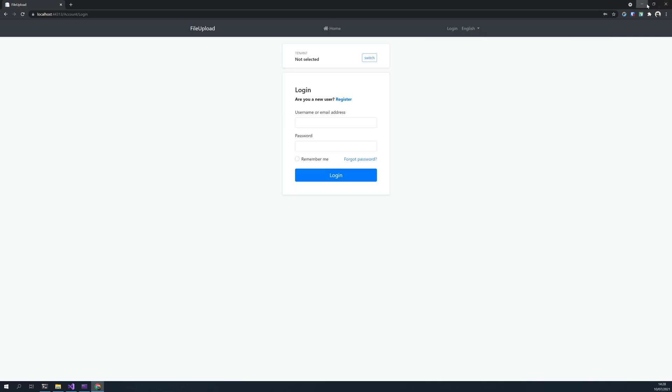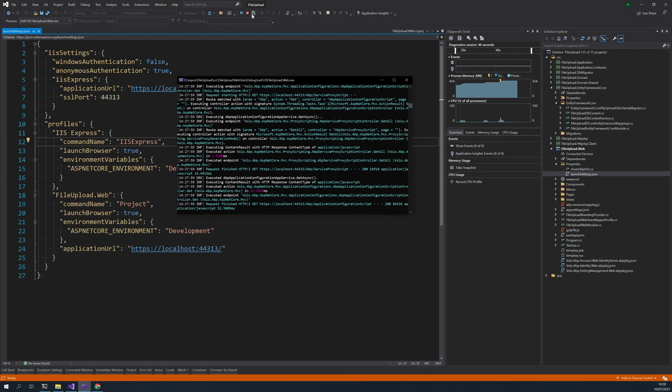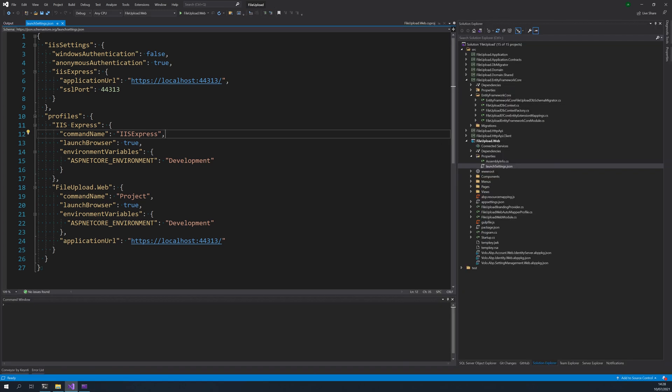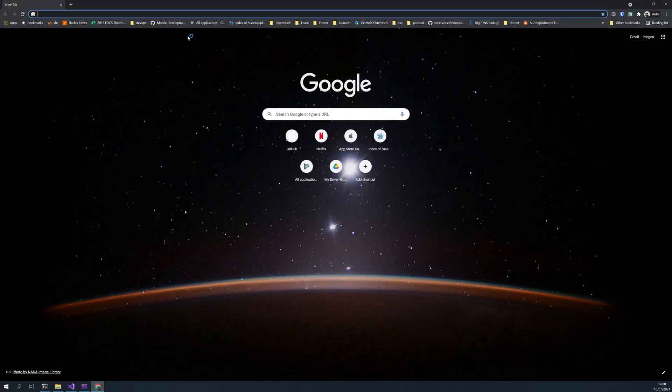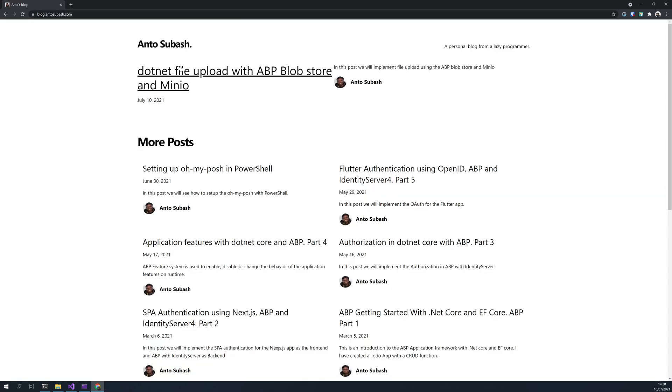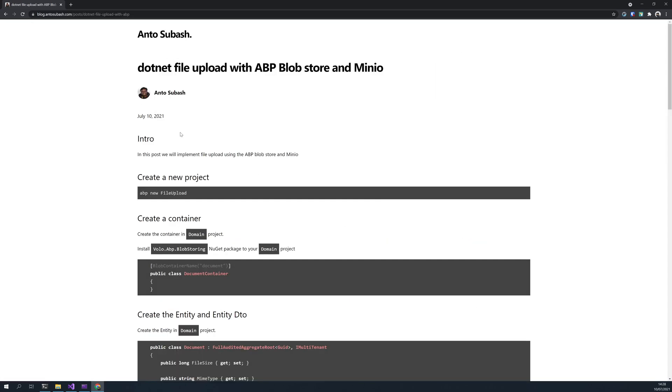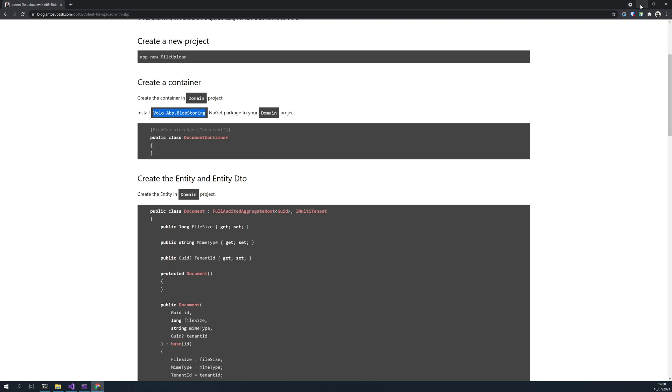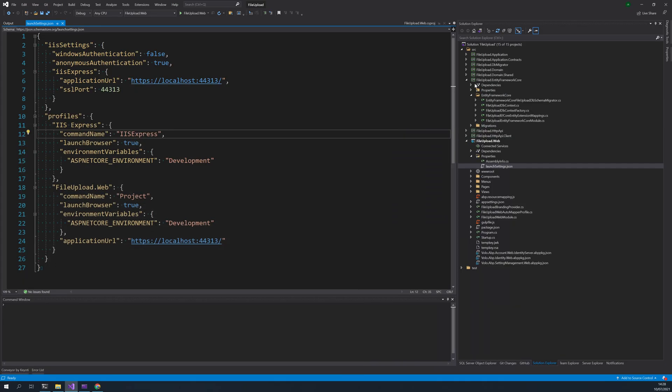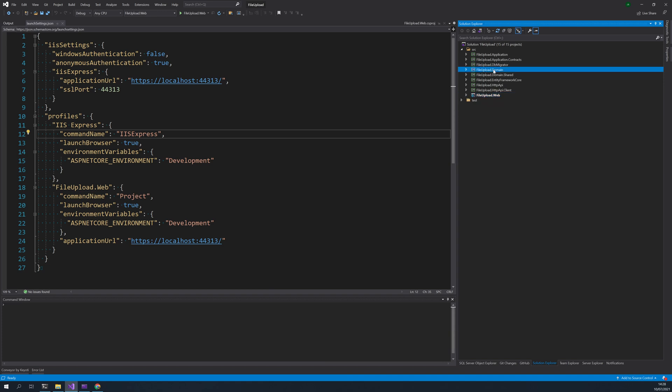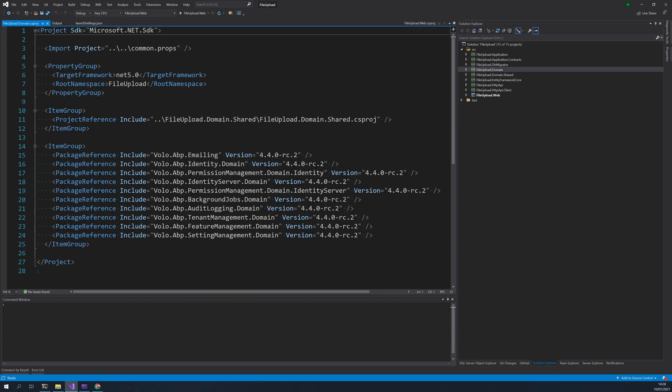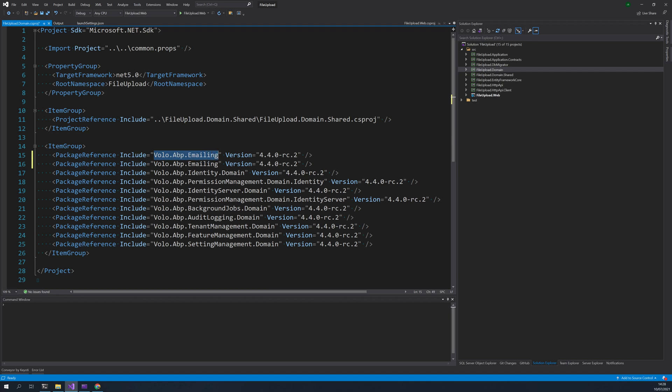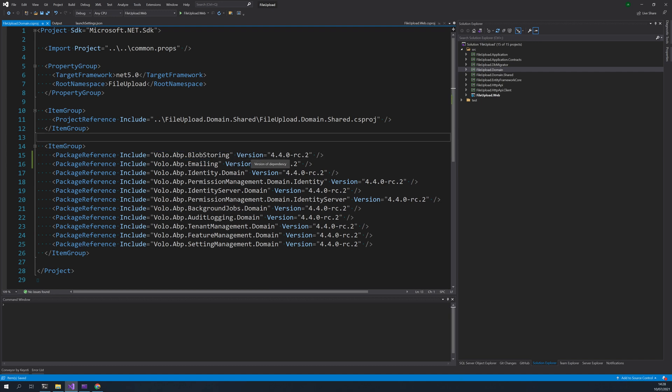Let's go back and then check out the blog post. So we created, so the next step is to create a document container. Before that, we have to install a blob store package in the domain project. Let's come and do that in the domain, I will duplicate this and then put blob storing.